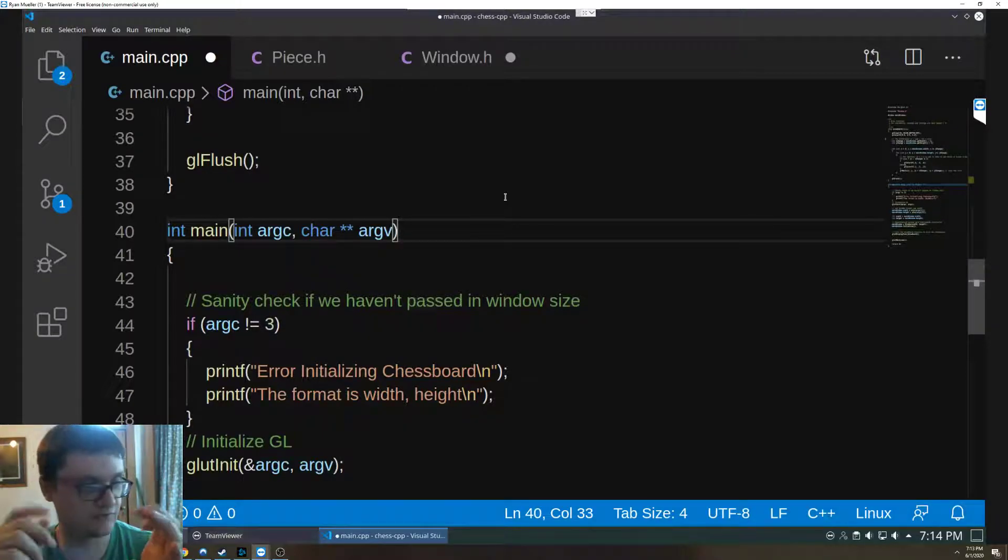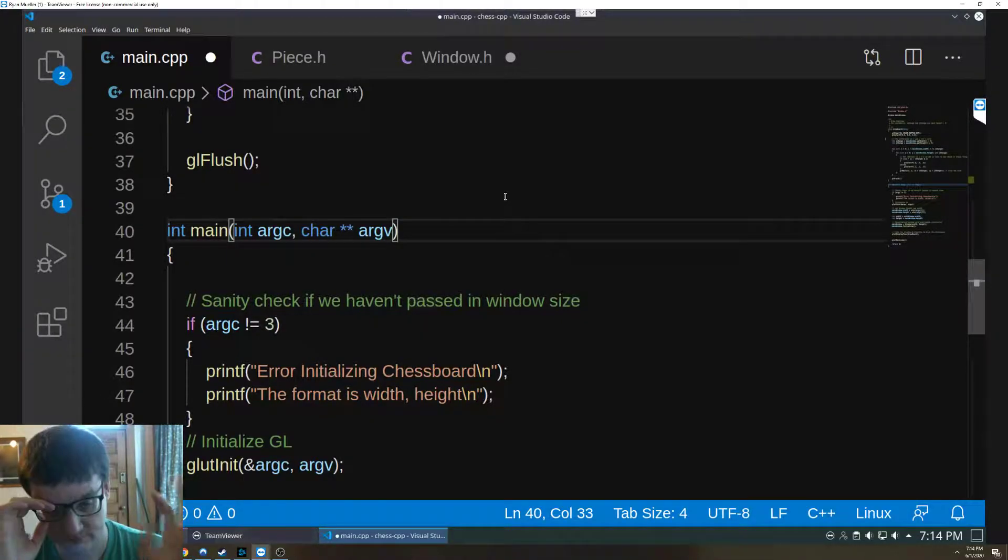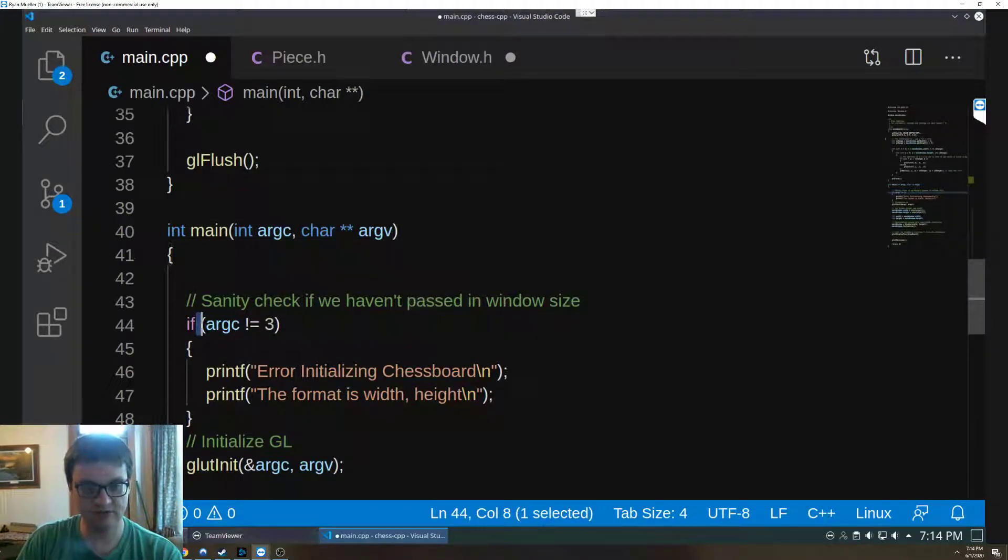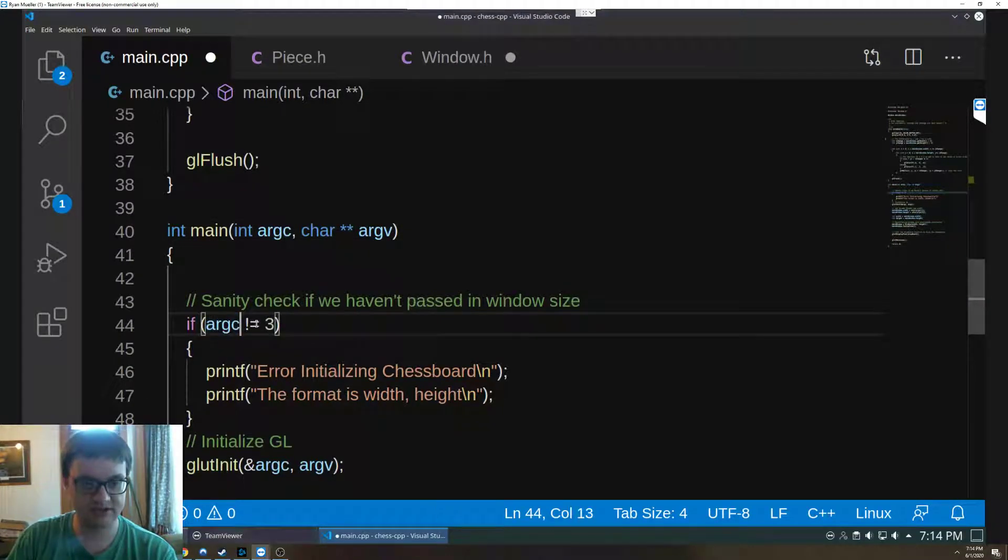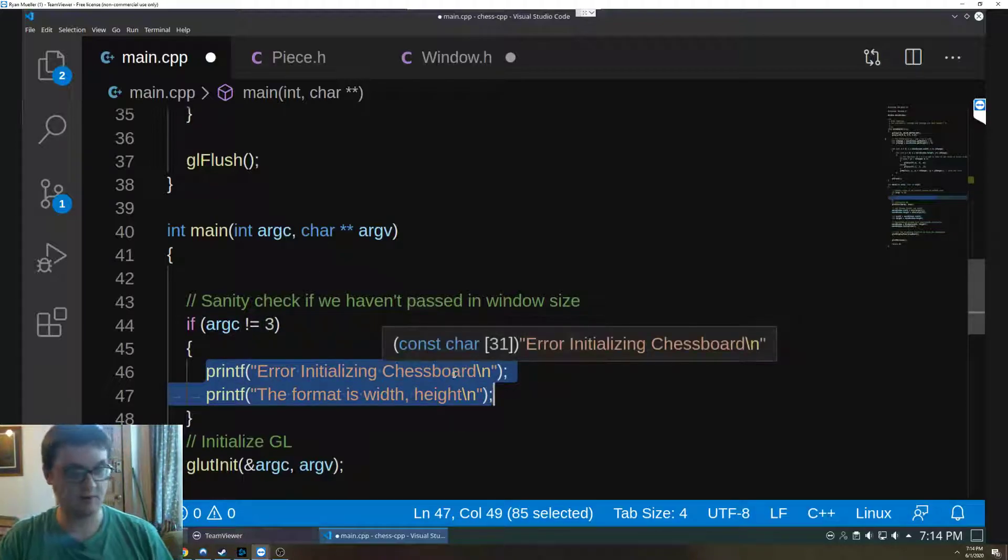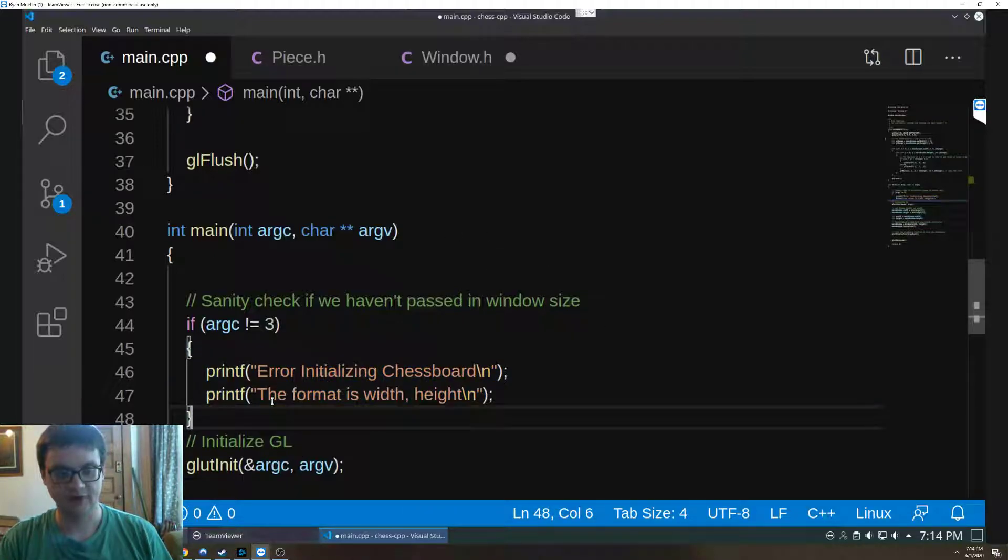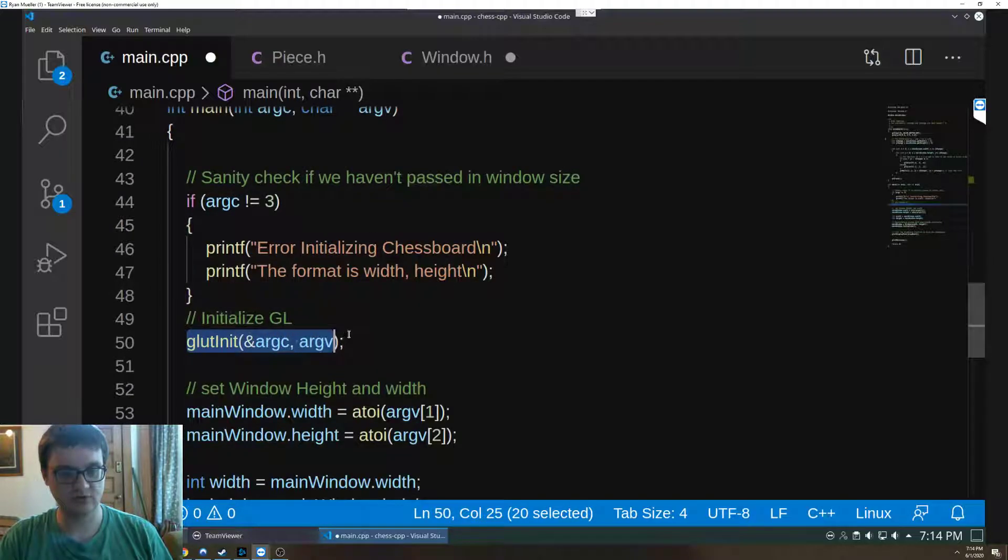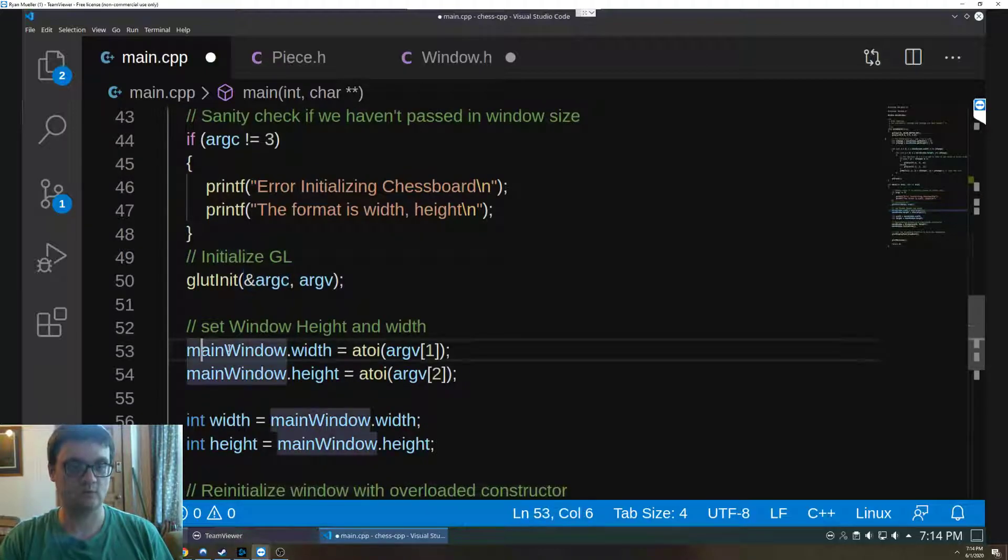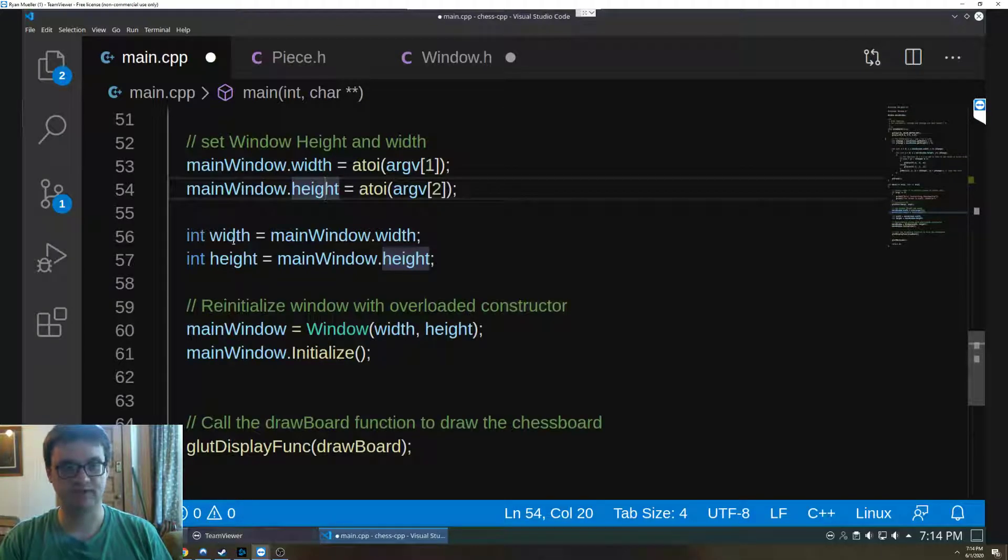So the first thing we do is if our arg count or argc is not equal to three, we say hey there's an error, that way we don't get some really funky error messages. Otherwise we initialize, do a glut init with these two things, and we need this reference here, and then we set our width and our height.